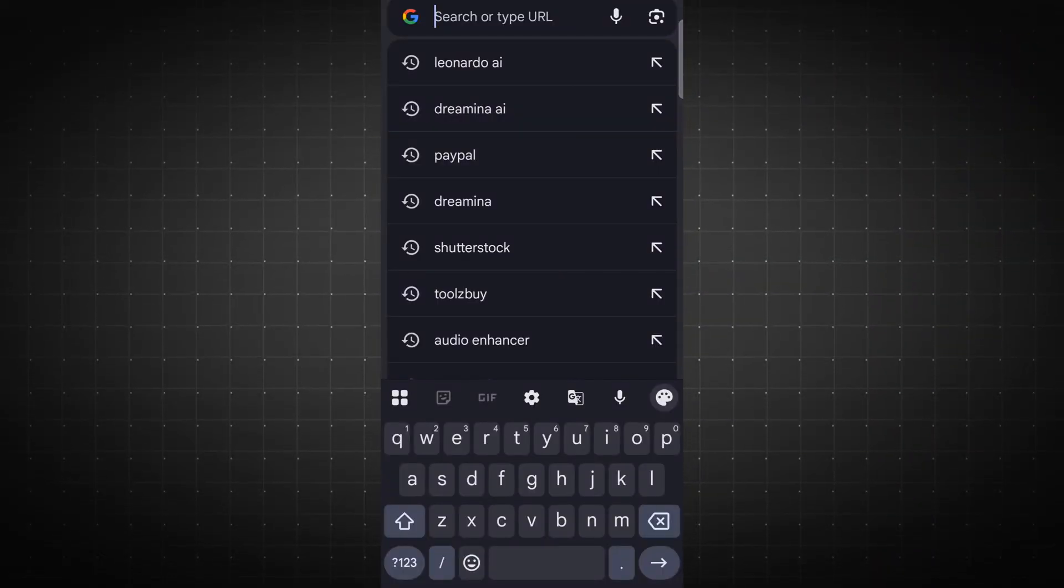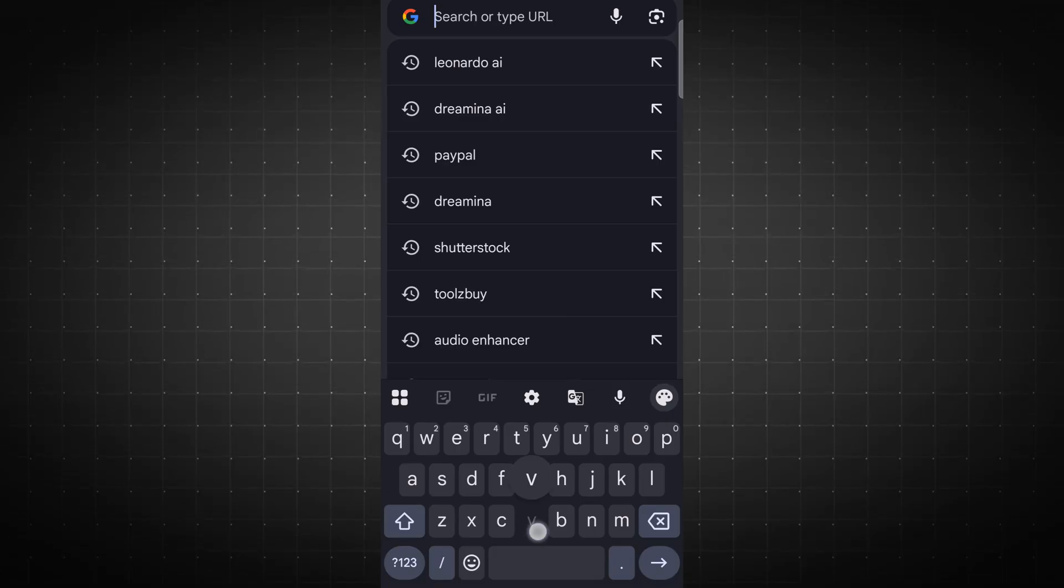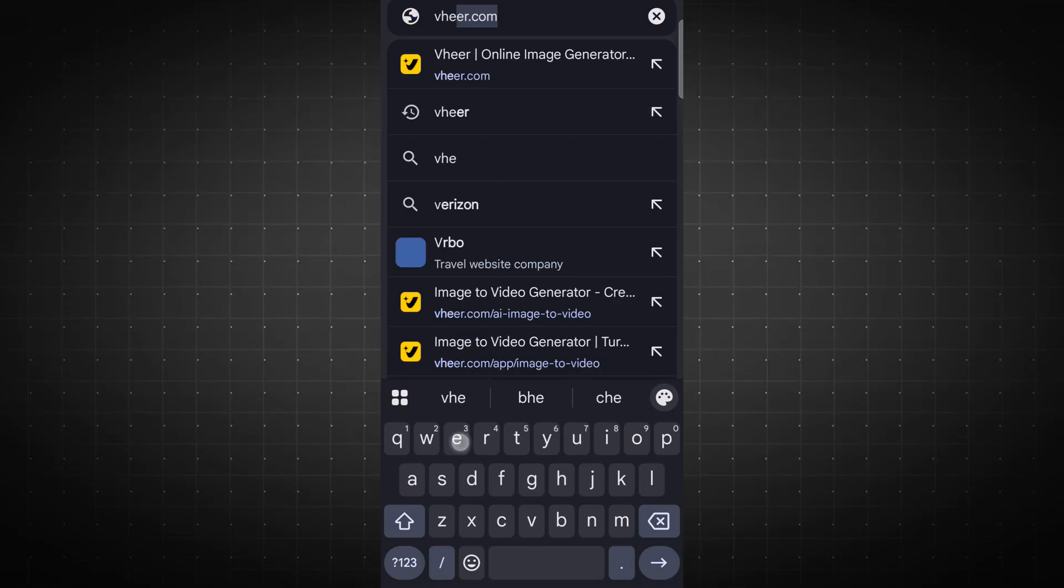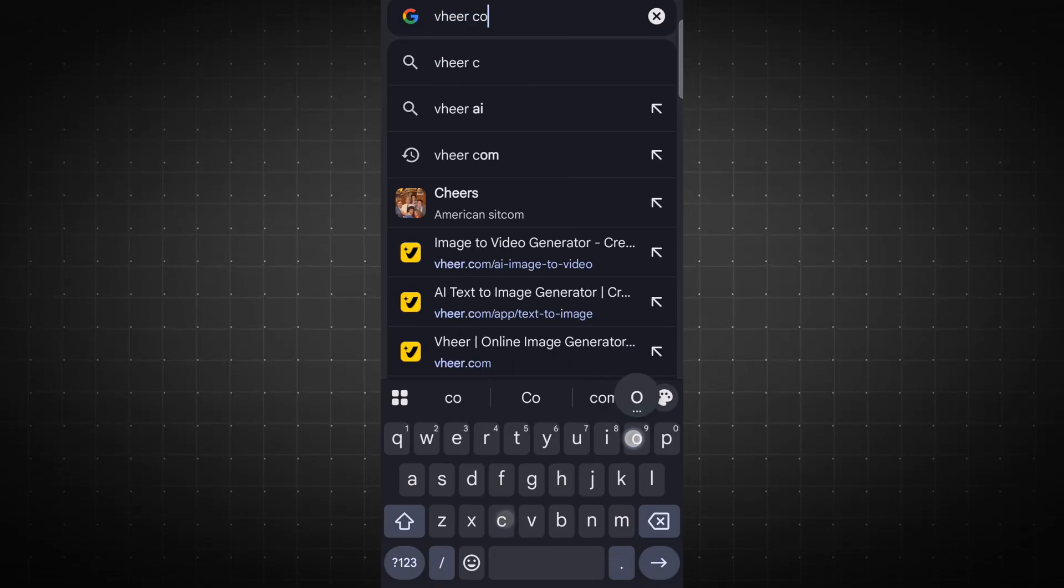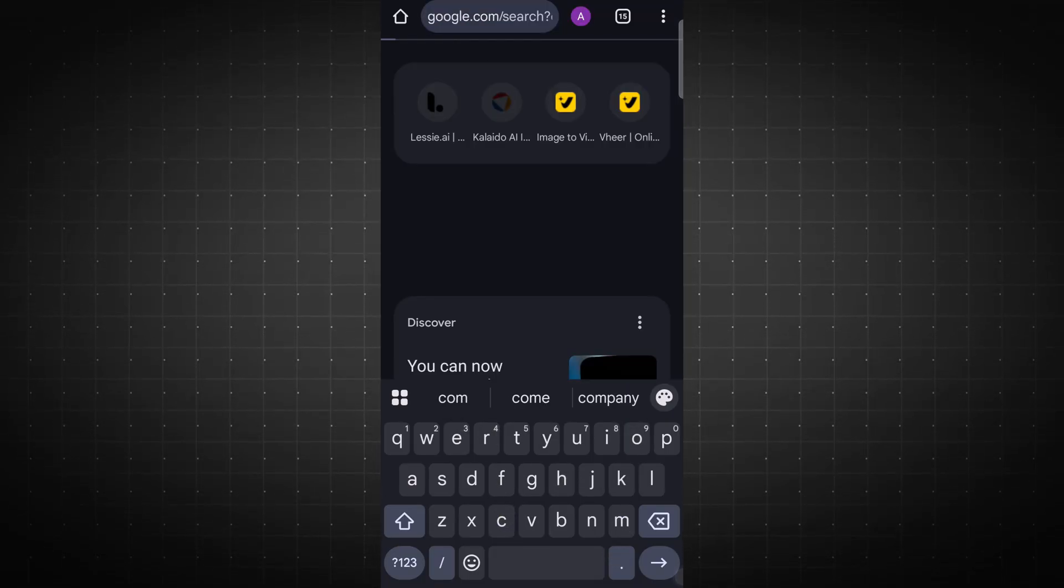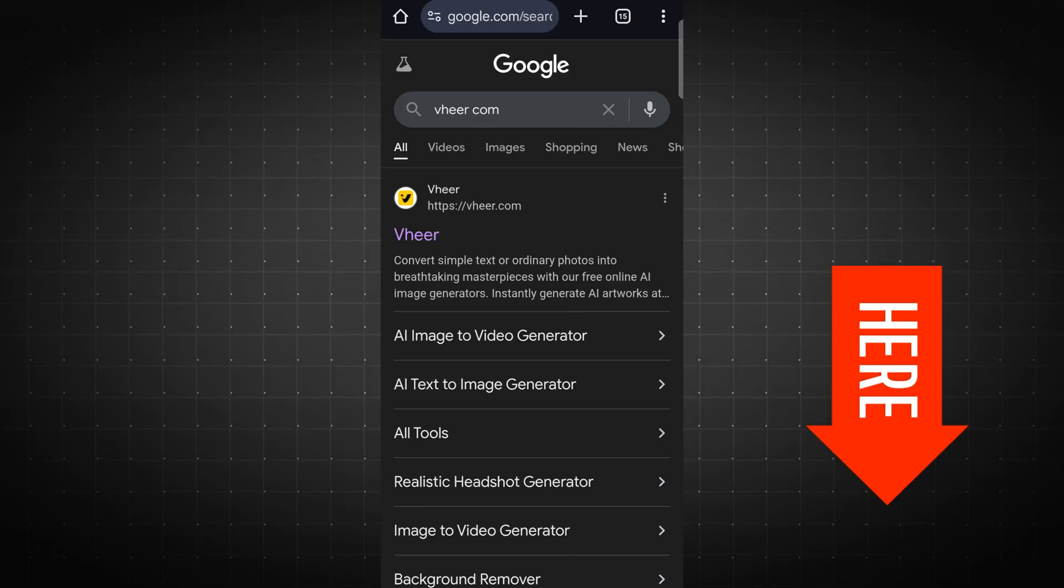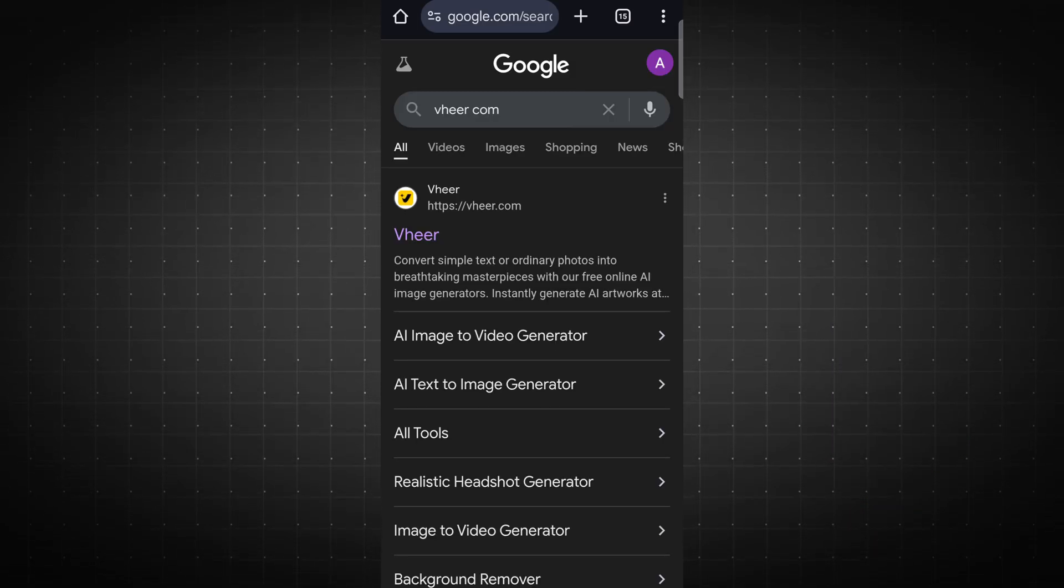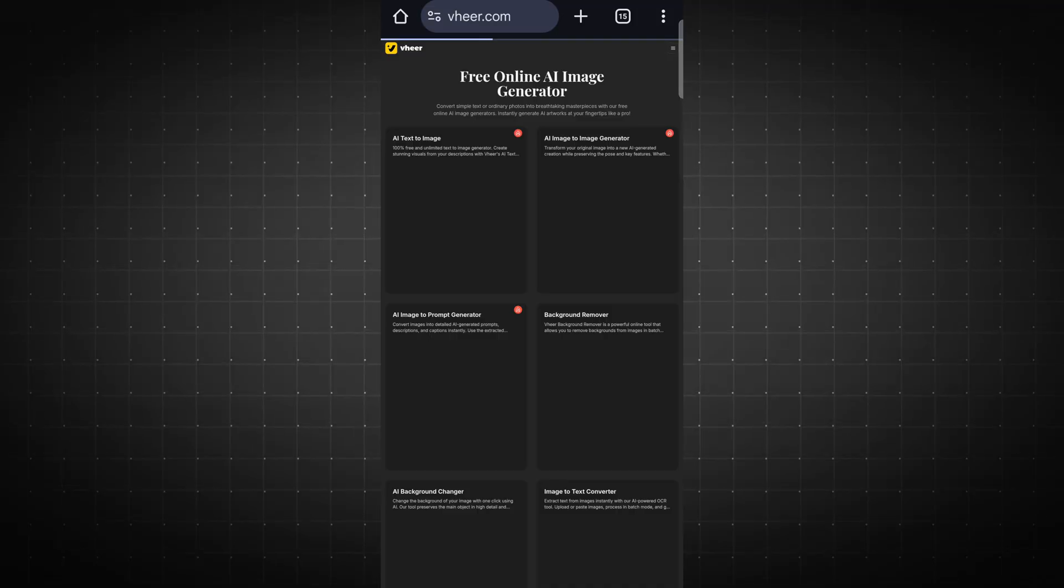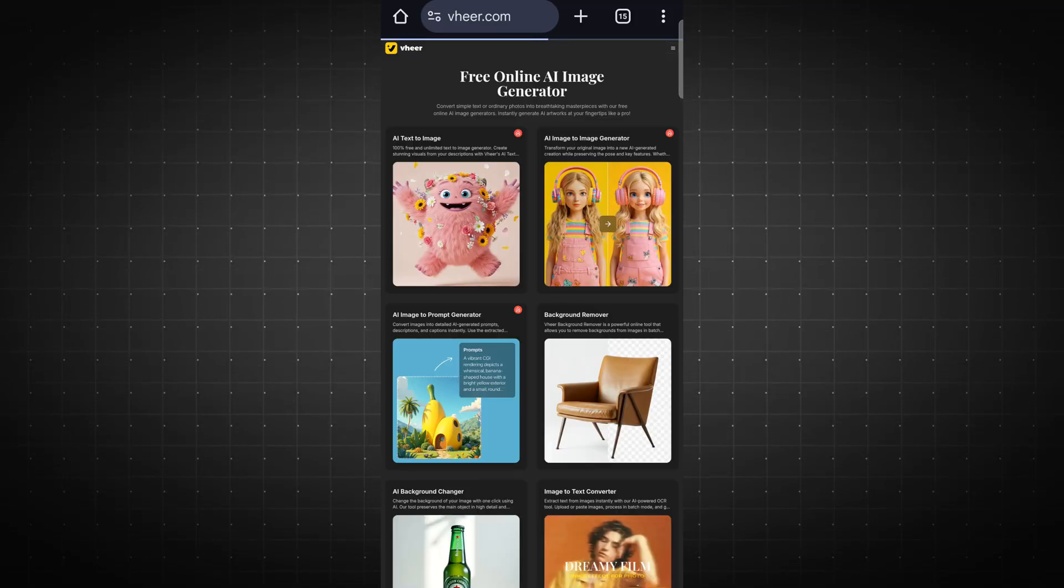To get started, simply head over to your browser and type in V-H-E-E-R.com. For your convenience, I've also included the direct link in the video description below. Let's click on the first result, and you'll be taken straight to the platform's interface.